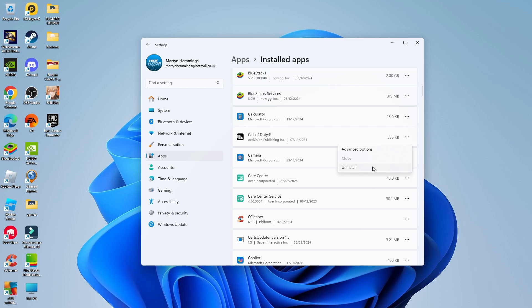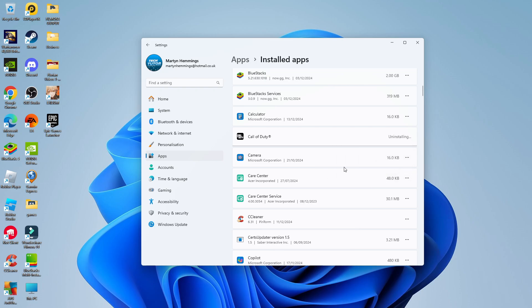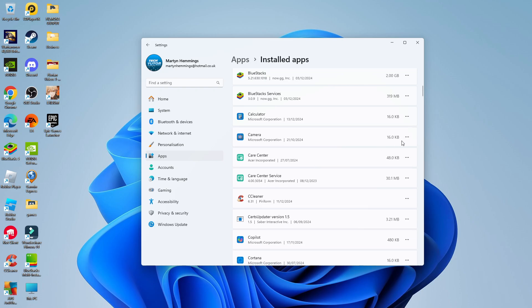All you would then do is click onto uninstall and you're going to get this confirmation box come up. All you want to do again is click onto uninstall. And what that's going to do is start the process to uninstall that particular program or app on your PC.